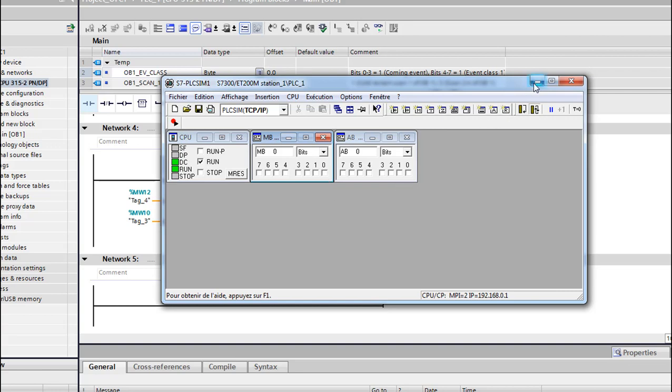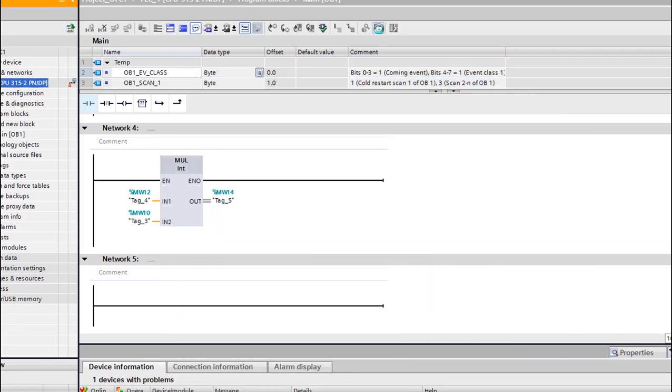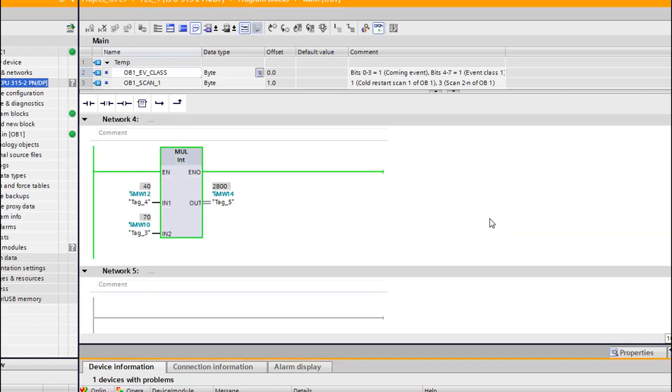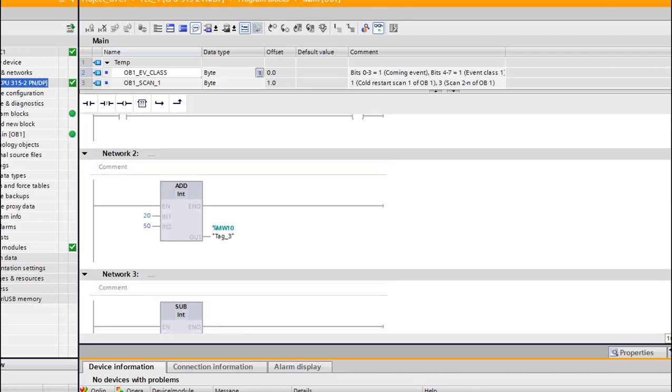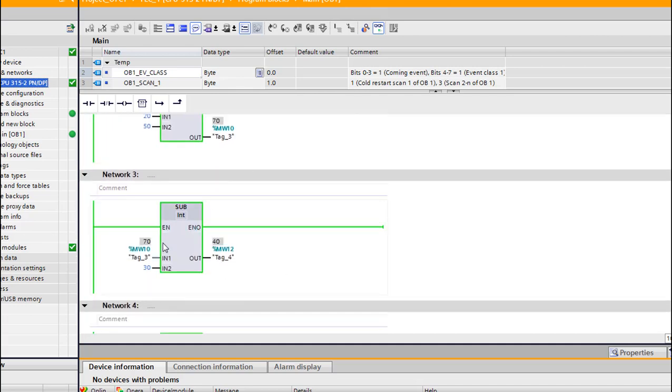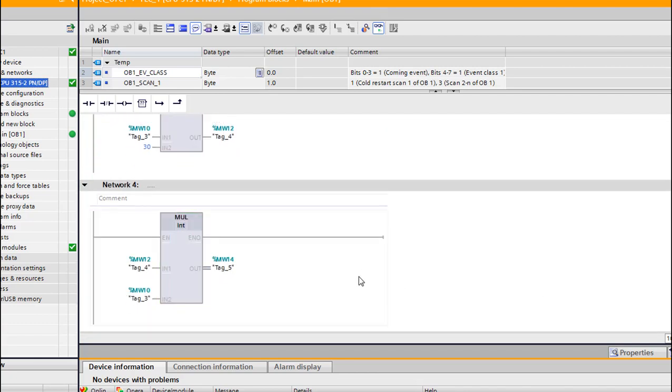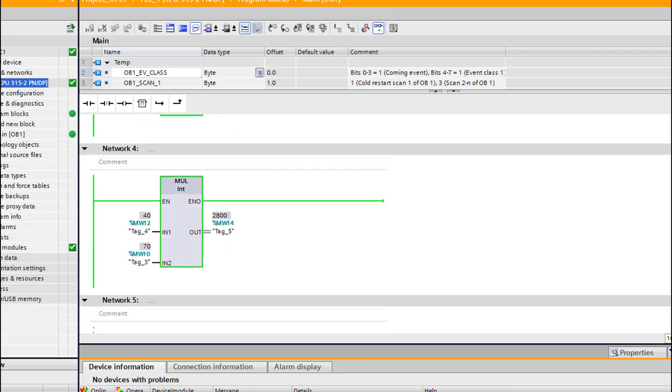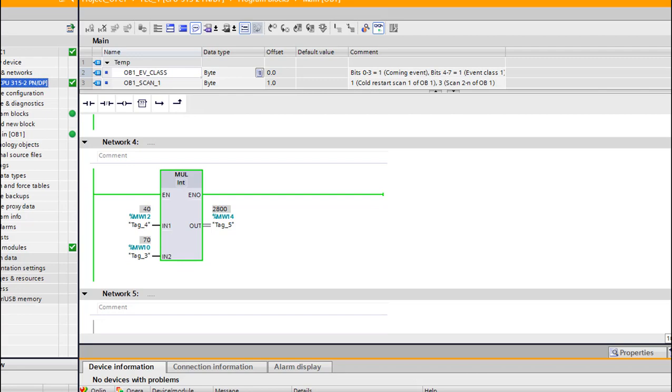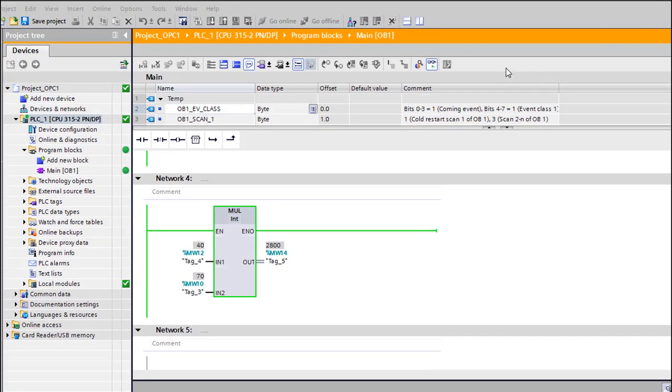Let's do a supervisory mode. This is as we said - 20 plus 50 which is 70, and this 70 minus 30 is 40. And then we have 40 times 70 which is 2800. So those values we want to show them in our OPC server. I'm gonna stop my supervisor mode.